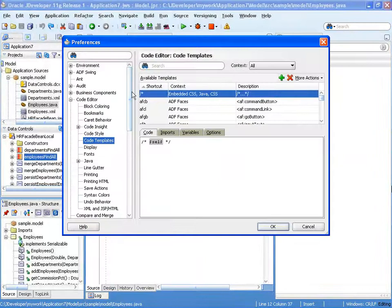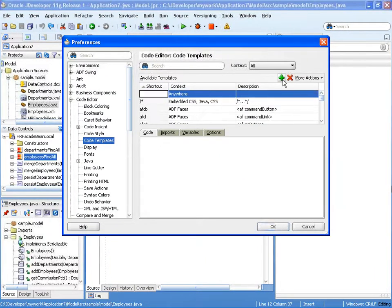You're going to preferences and under the code editor there's the code template section and we're going to create a new code template.